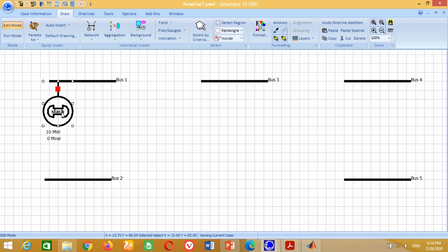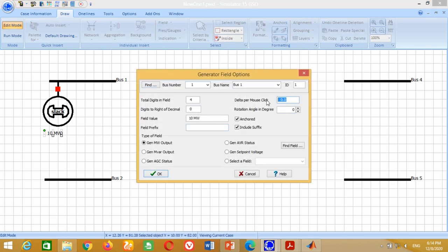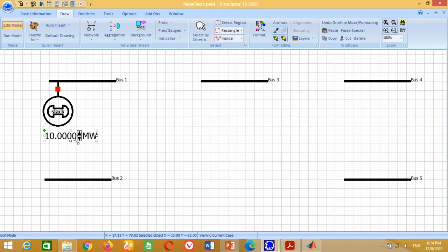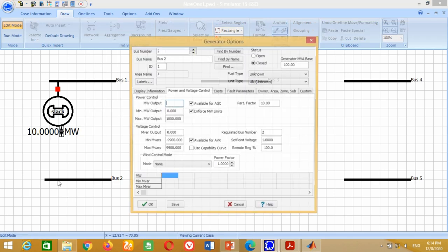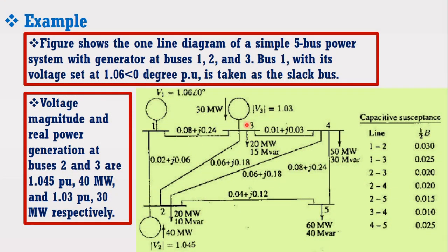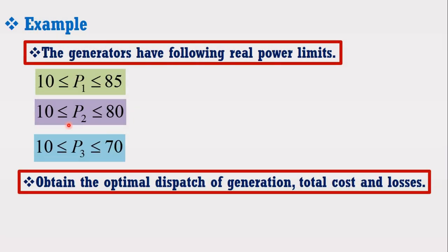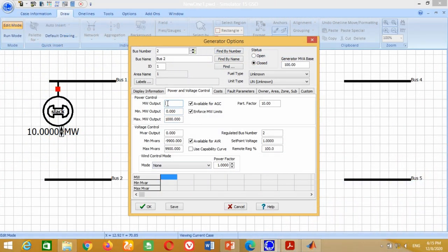Remove the reactive power block and double-click on the active power block. Write 1 in delta per mouse click and 4 in digits to set the decimal places, and press OK. Similarly, place the second generator and connect it at Bus 2. Generator 2 is supplying active power of 40 MW, whereas its minimum and maximum power limits are 10 and 80 MW respectively. Therefore, write 40 here, 10 and 80 for the limits.